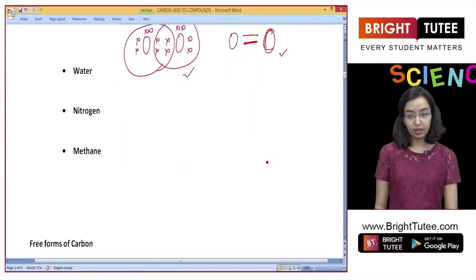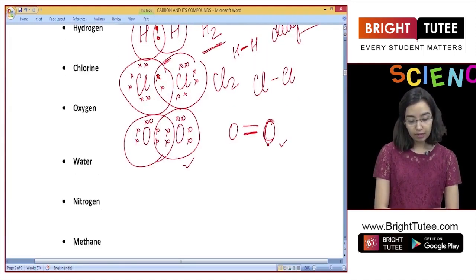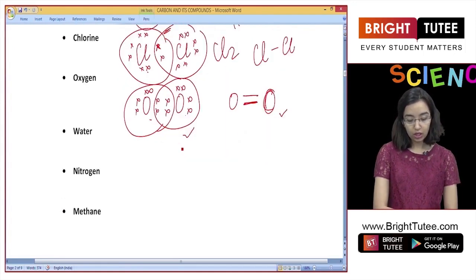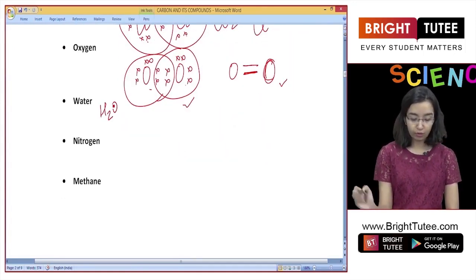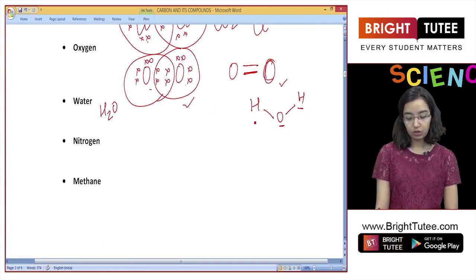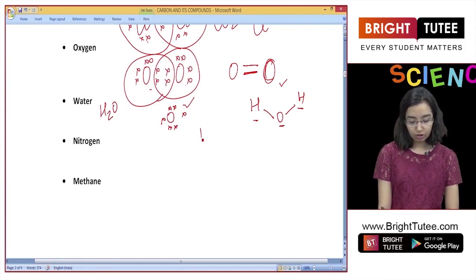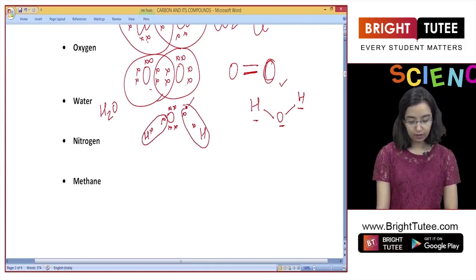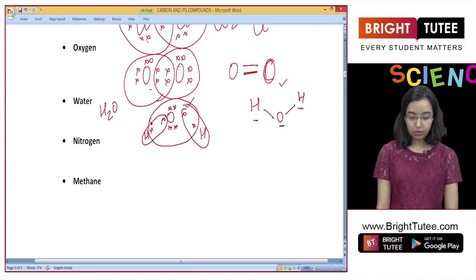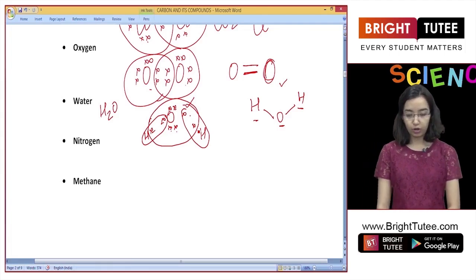Covalent bonds can also form between two different elements. Let's understand water, represented as H2O. One oxygen atom combines with two hydrogen atoms in a covalent bond. Oxygen has six electrons in its outermost shell and shares one electron with each hydrogen atom. Each hydrogen achieves a stable K shell with 2 electrons, and oxygen achieves 8 electrons in its outermost shell. This is how the water molecule is formed.